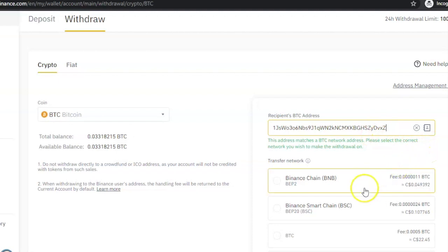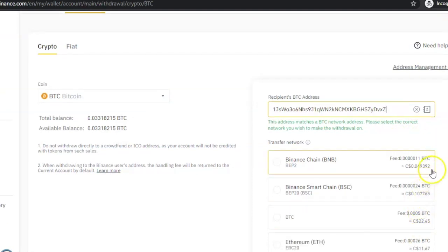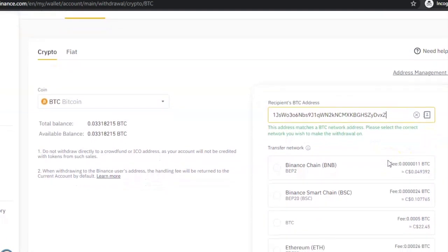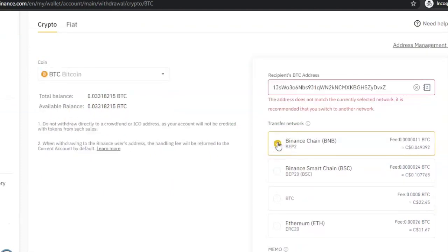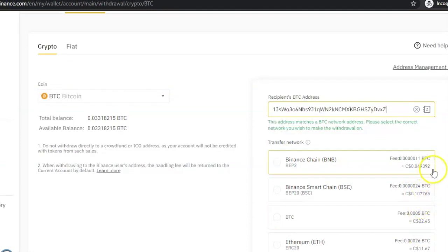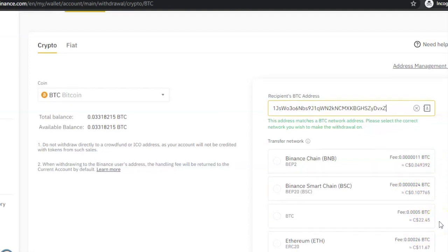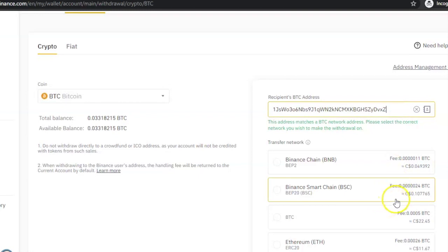If you're transferring Bitcoin, the recommended network to use is the Bitcoin network. You will see it listed as BTC. There are other networks there. If I select one, for example, this first one is telling me that that is not the appropriate network to use. I know some people want to use another network because that BTC network is actually expensive. If you look at the fee by the side, you will see that that one has the most expensive fee.